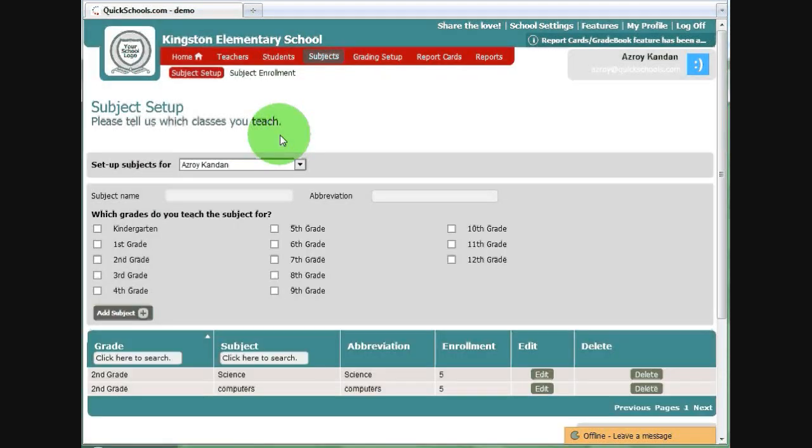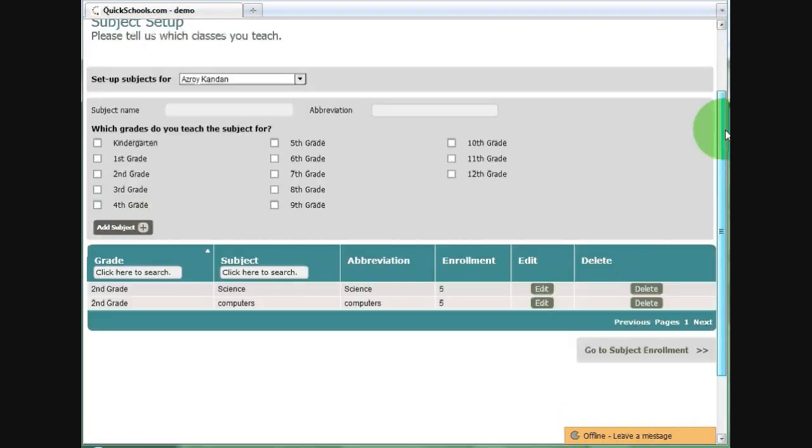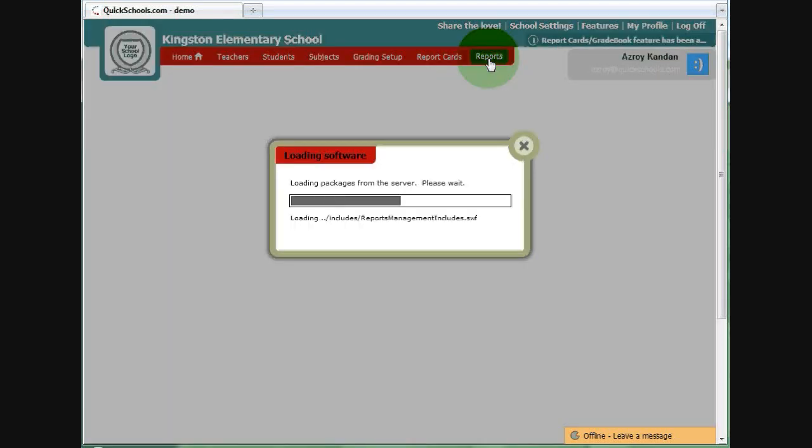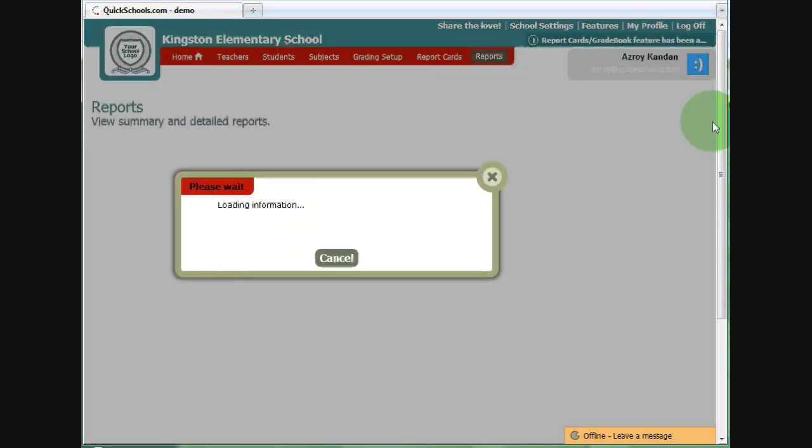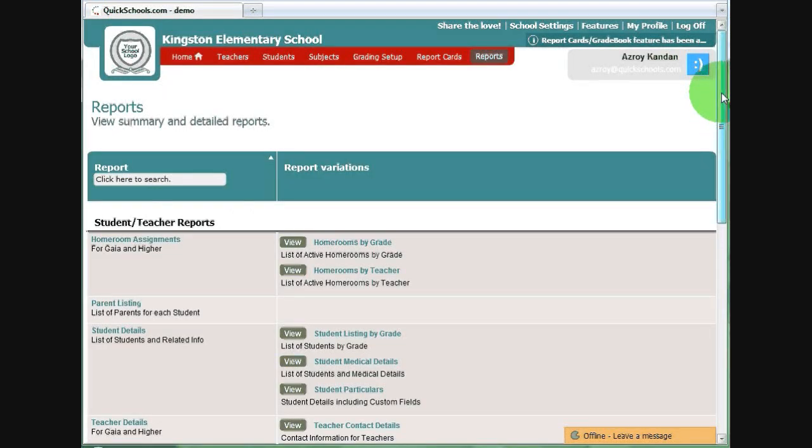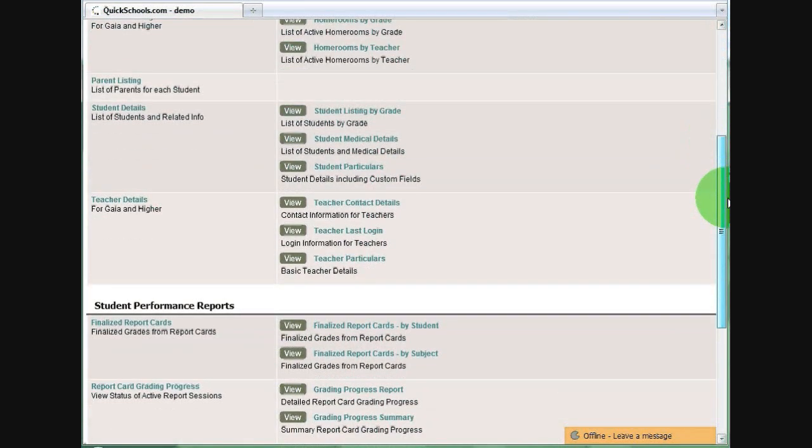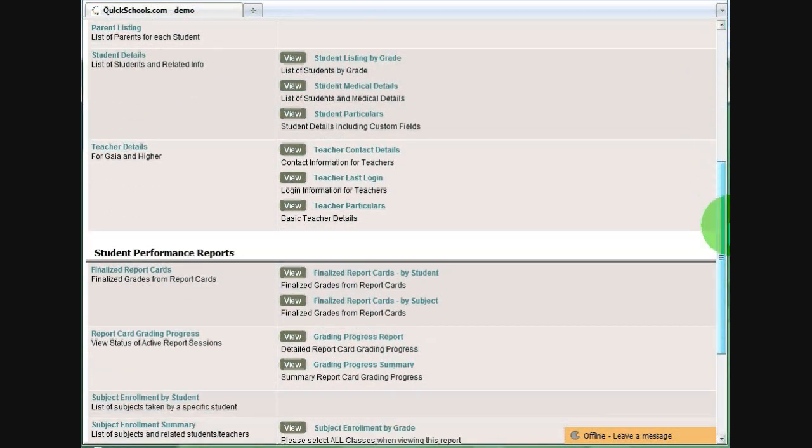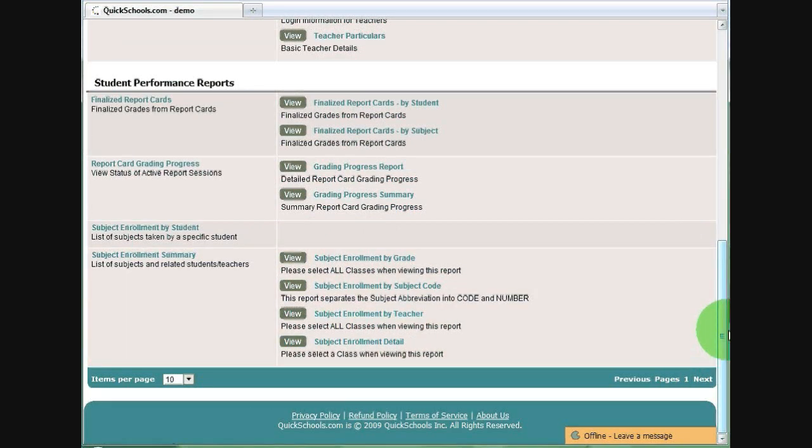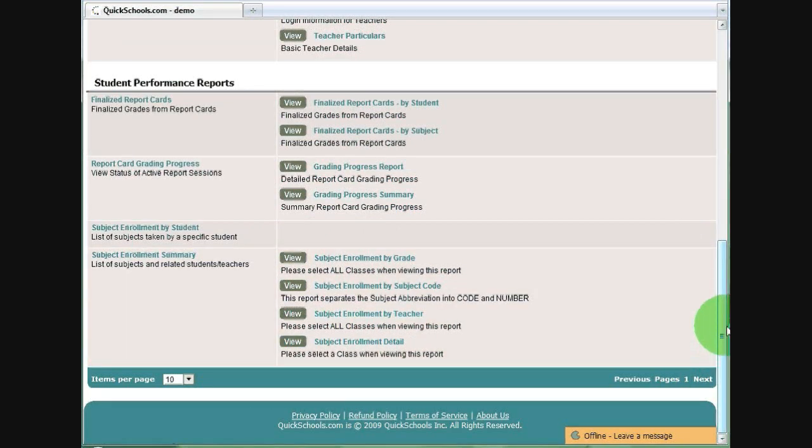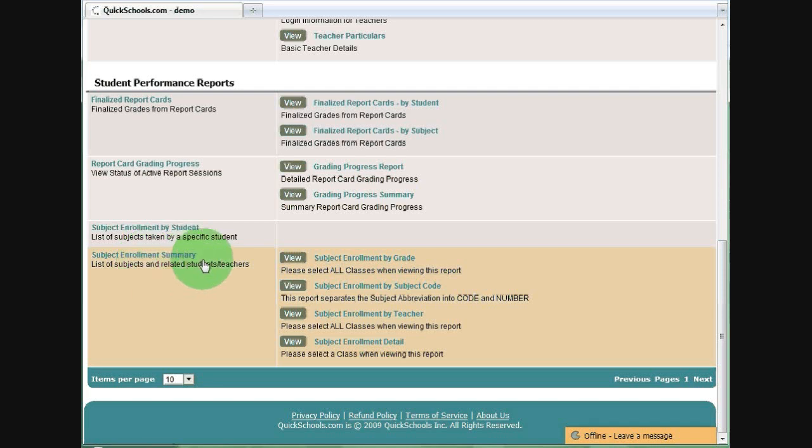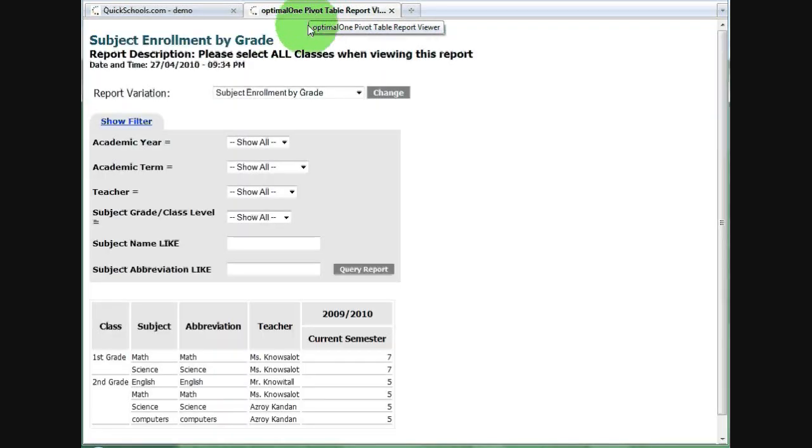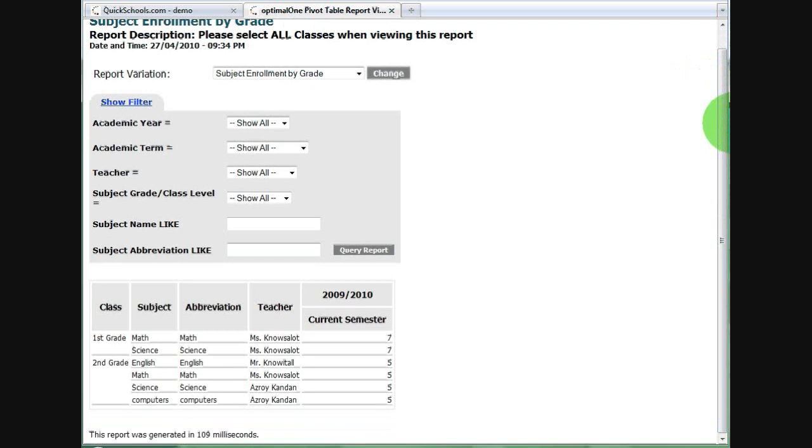I just want to show you real quick some reports that you can use to verify that your subjects have been set up properly. If you click on Reports, and if you are the school administrator, you have access to all reports by default. If you go to Subject Enrollment Summary, you can view it by grade. It opens up a new tab on your browser,